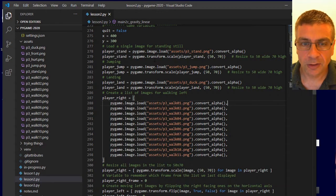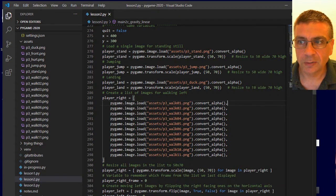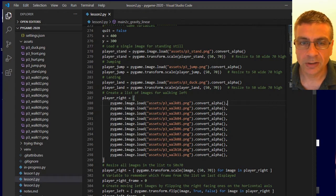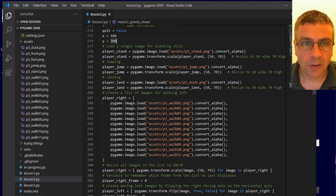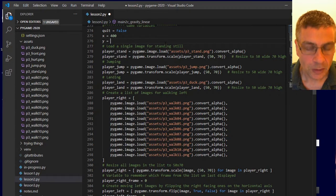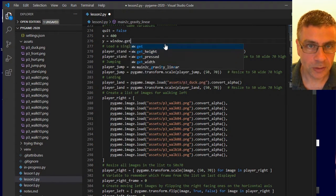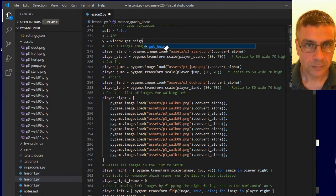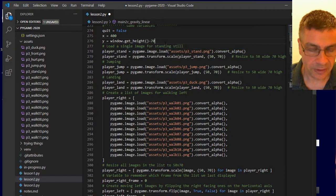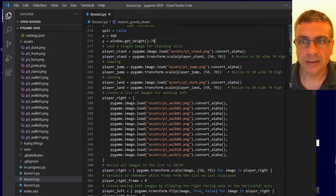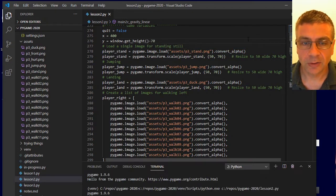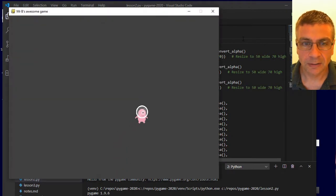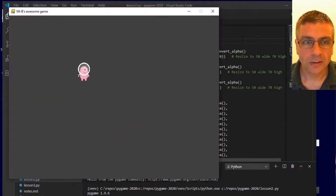A few little bits of housekeeping I'm going to do first: I'm going to set my Y value to window dot get height minus 70, so that it's down at the bottom of my world ready to jump up.